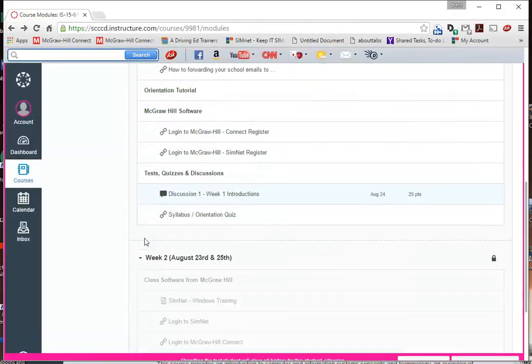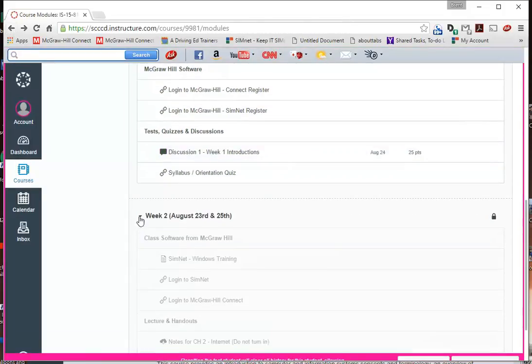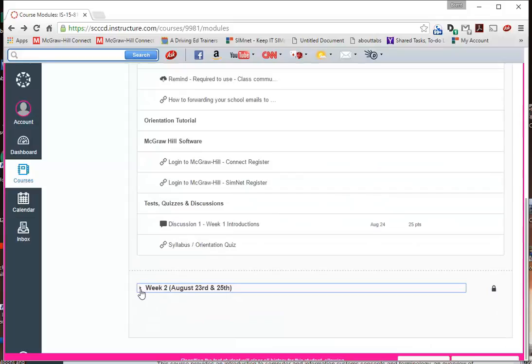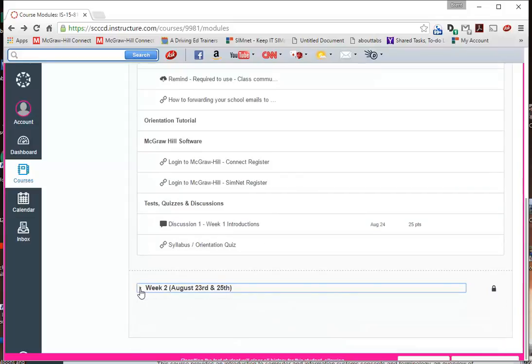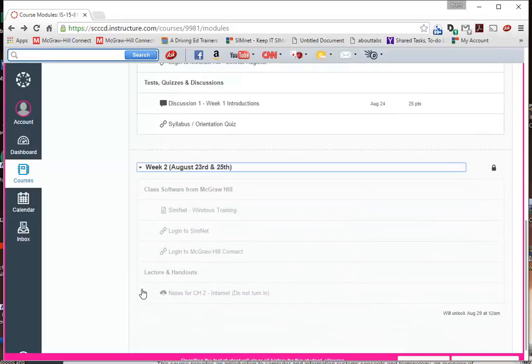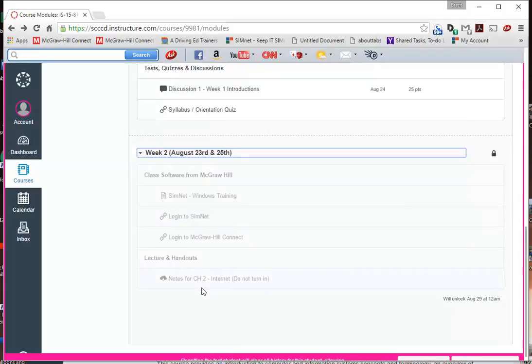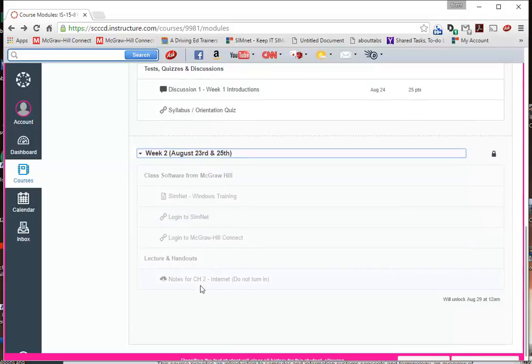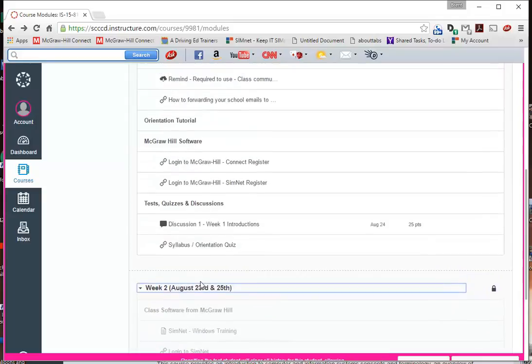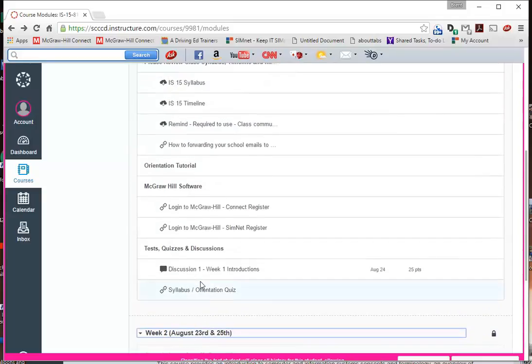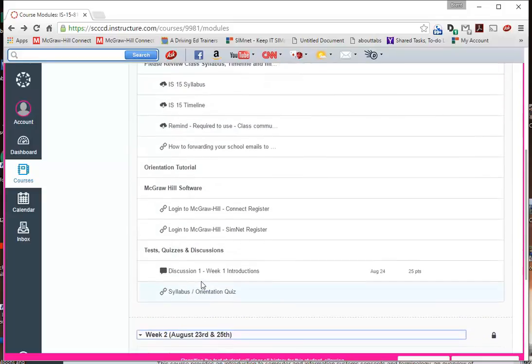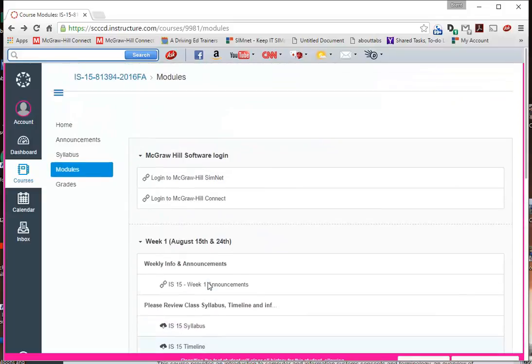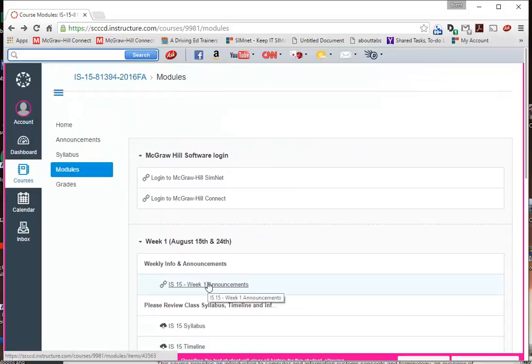And then next week, I already got next week planned out. The second week. So your second week, you'll have everything listed of what you do. You can go here and look. It's not available yet. But you're going to have some SimNet training. You're going to have some logging in. You're going to have some notes from Chapter 2. And you're going to have a lecture on Chapter 2 to watch. So it's all very important that you get this stuff done.